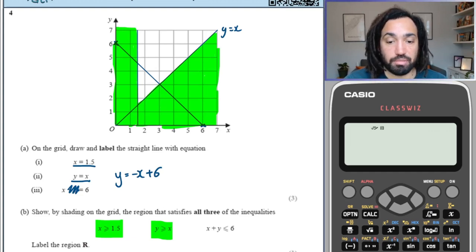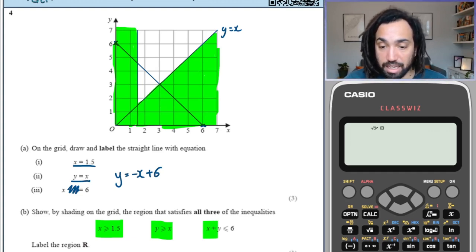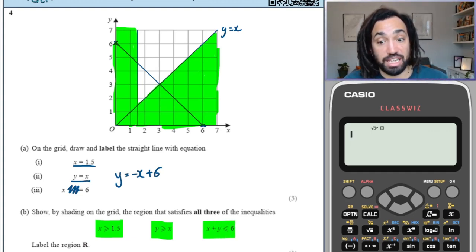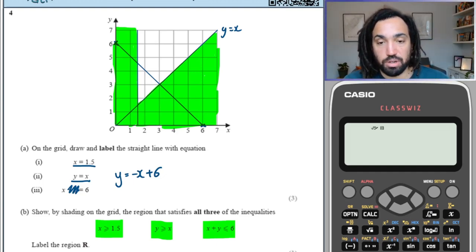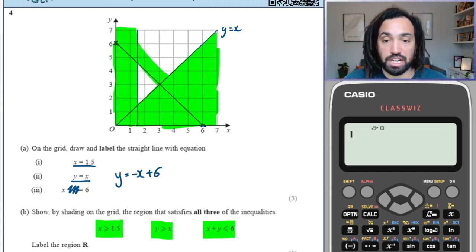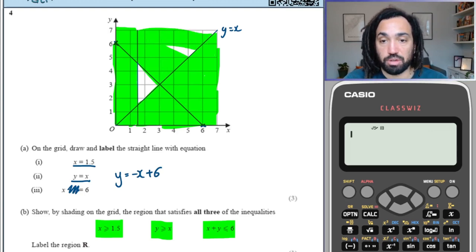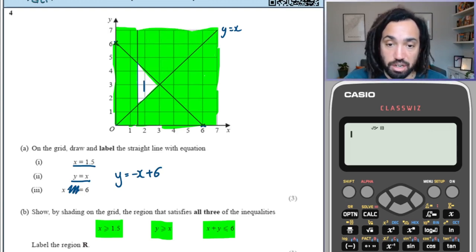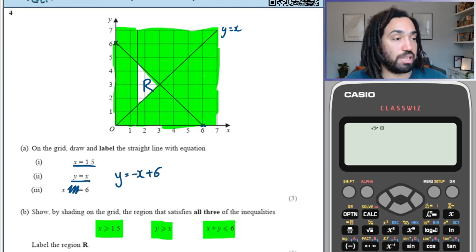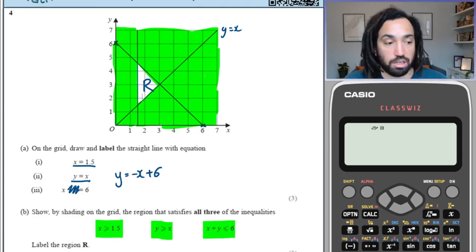Lovely. And then for the third inequality, we want all the points which are less than the line — so below the line — which means I'm going to shade in all the points which are actually above the line, the points we don't want. What you'll be left with is the region, nice and clearly defined, which we label as R.